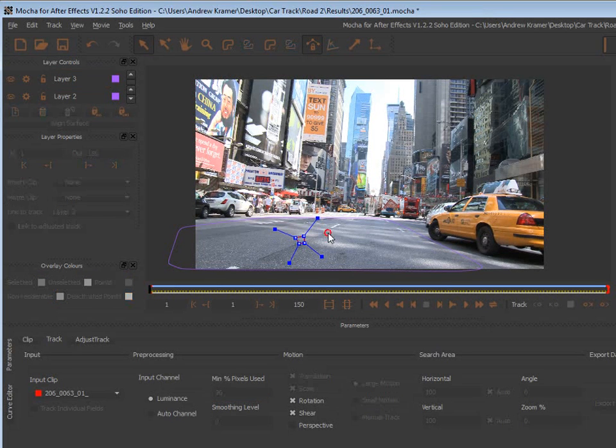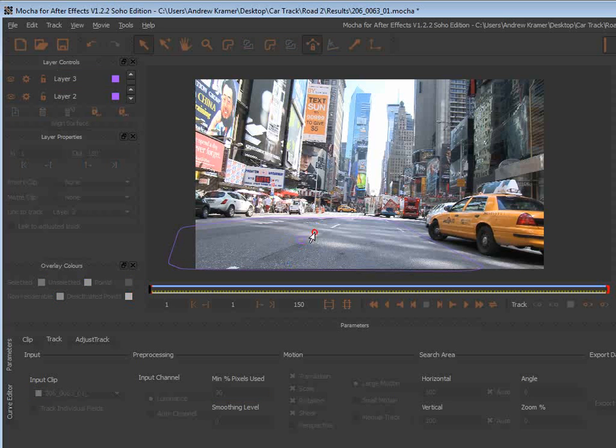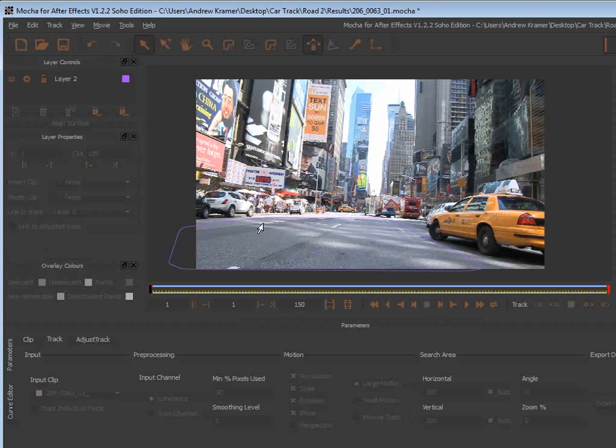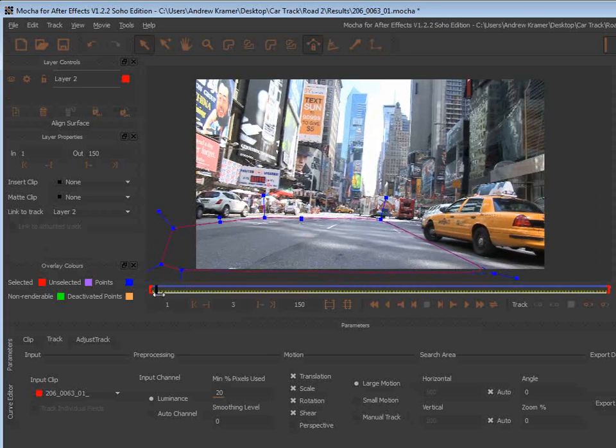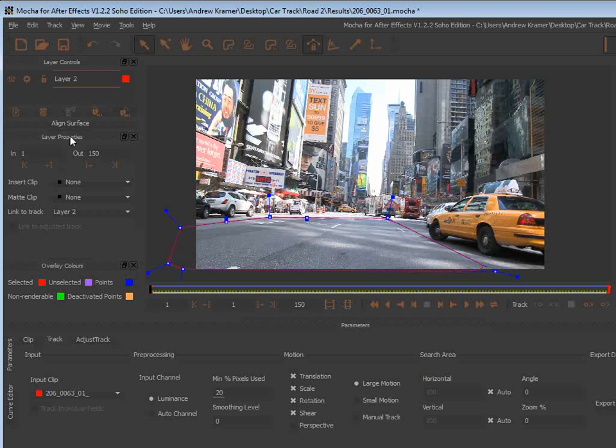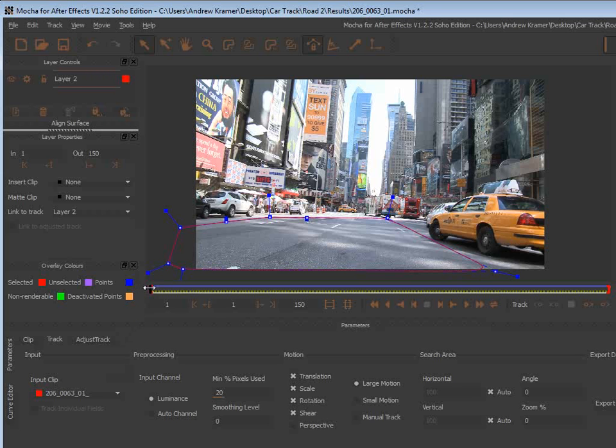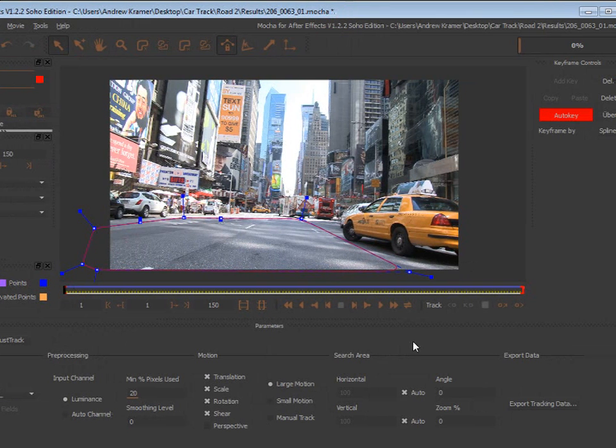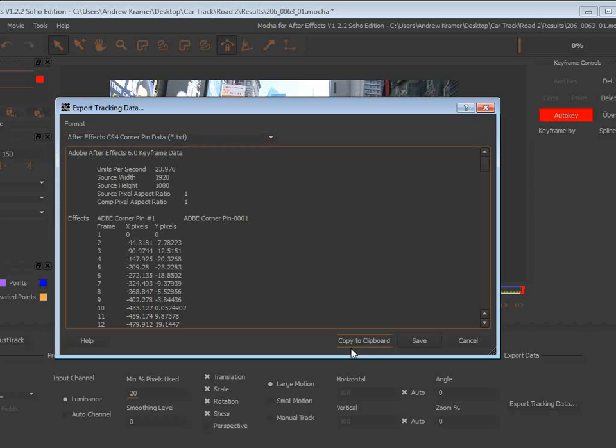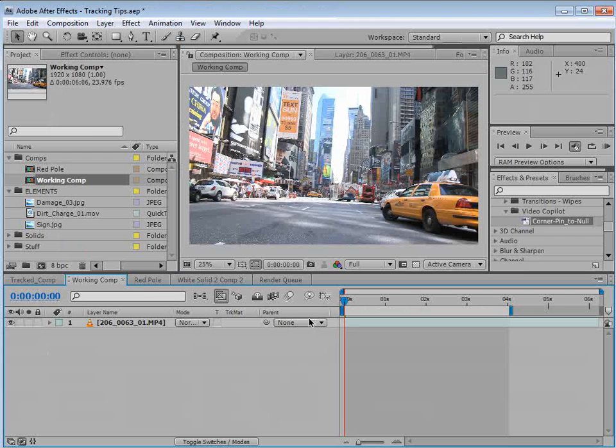So instead of doing that, which is a good way if you know a specific point that you need, I'm going to delete that. And we'll select our other one. We'll go to the very first frame here. And we'll come up here to the side and say align to surface. And that way it locks it to the first frame for the corner pin data. And what we're going to do is export this. So we'll choose export tracking data, corner pin data, and click copy to clipboard.